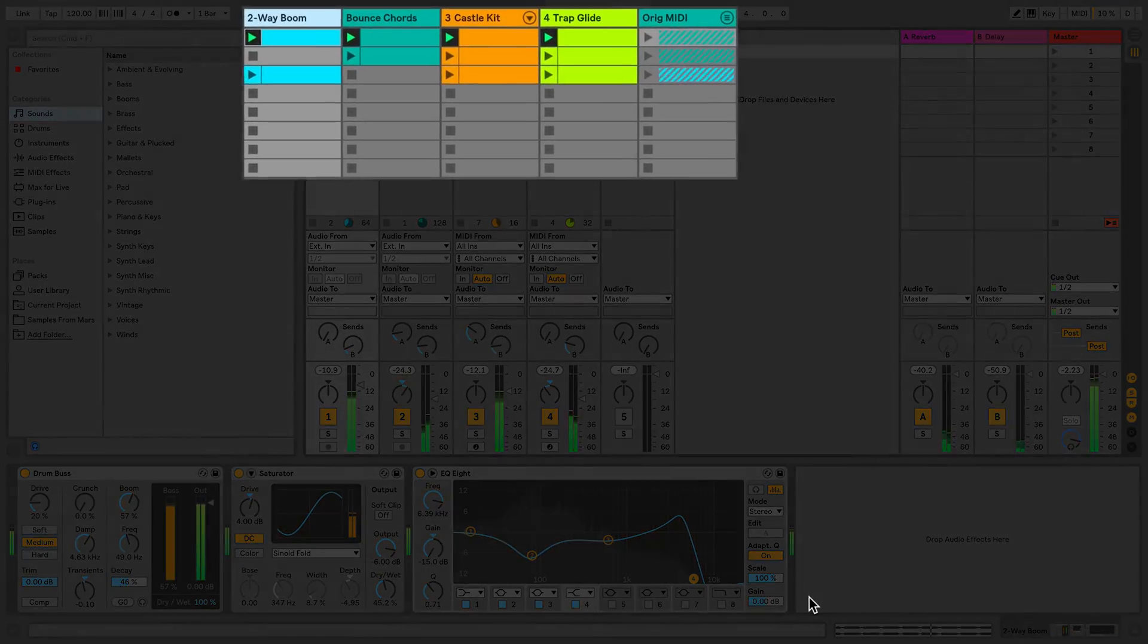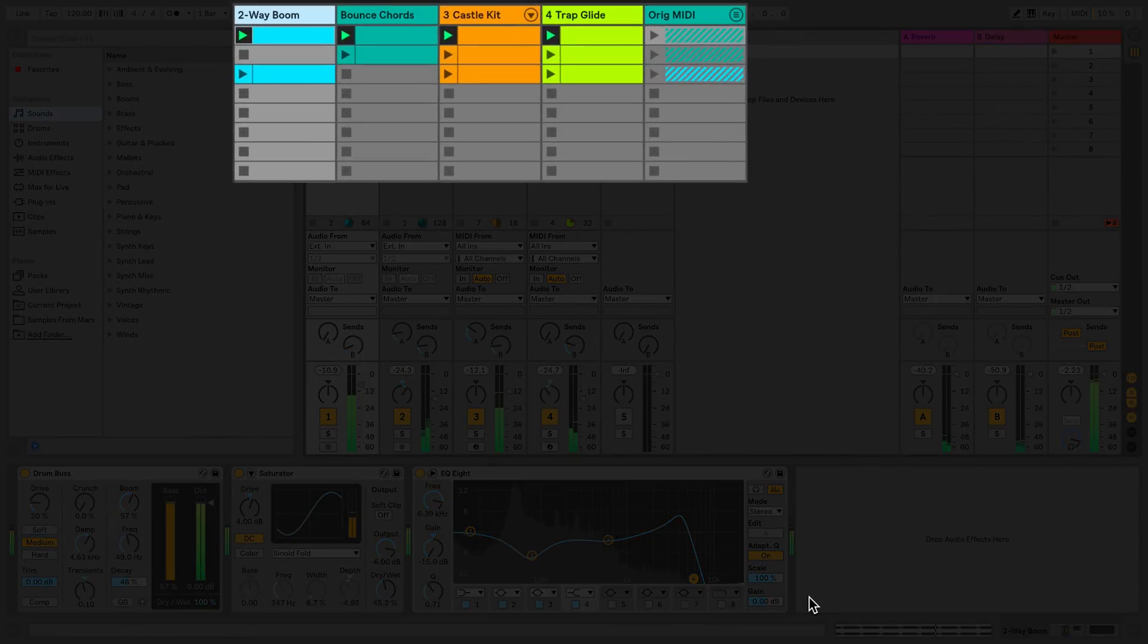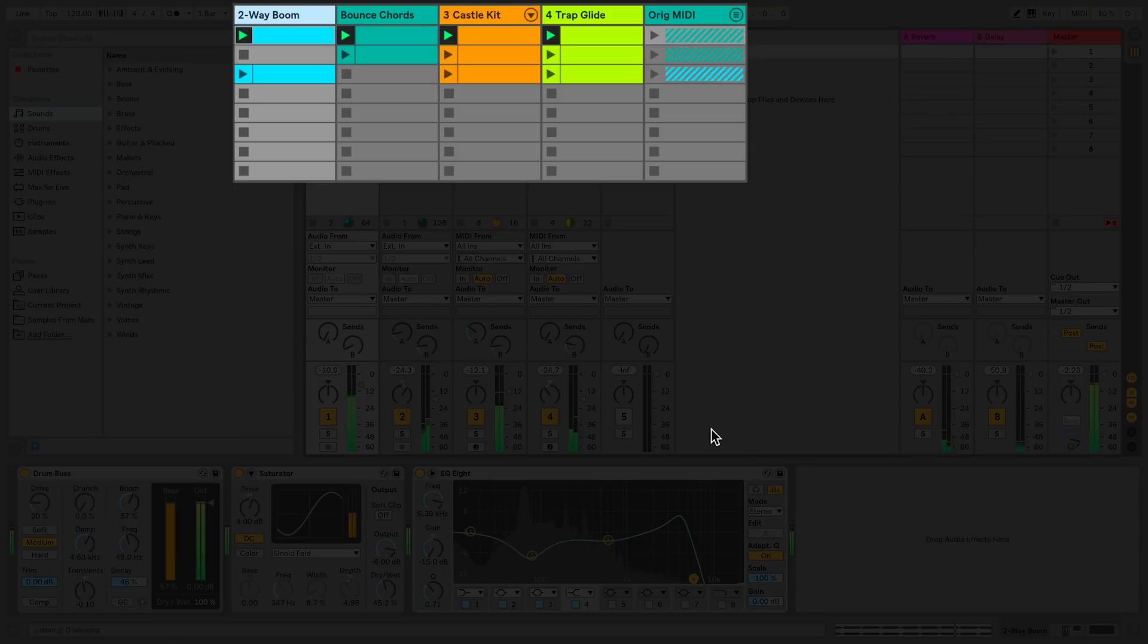A track can only play one clip at a time. When you trigger a new clip, the clip that was previously playing stops to let the new one play.